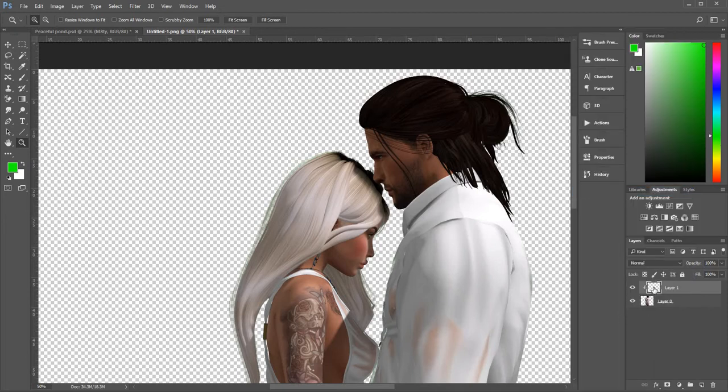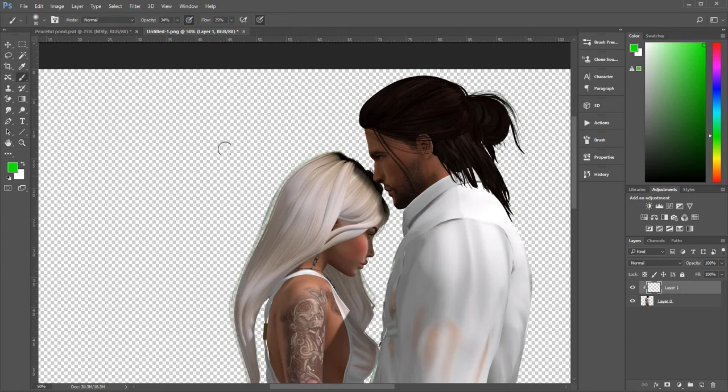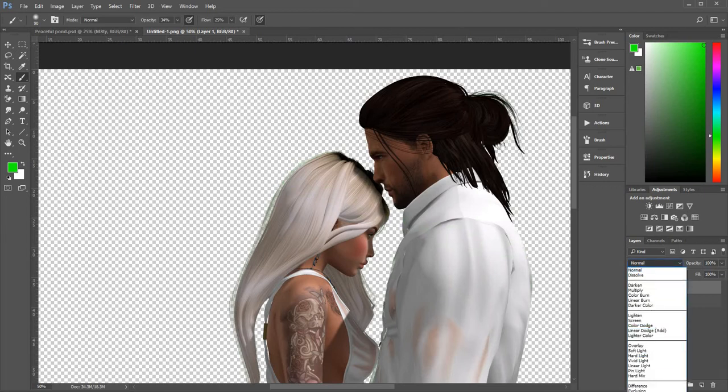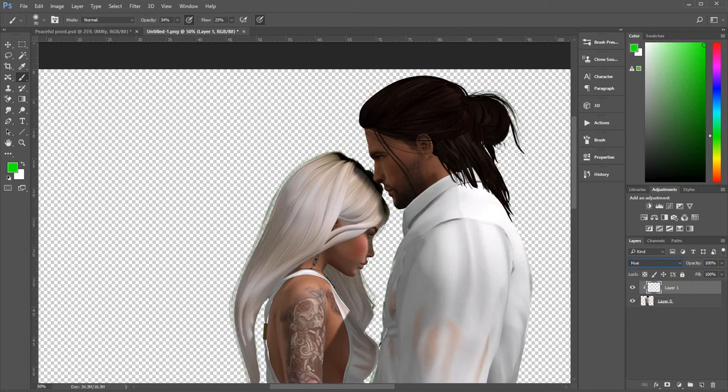Now anything you paint on this layer is only going to appear on the couple underneath so I'll just show you that. So I just put a green line across them. So this layer here, we change this to the blend mode hue.